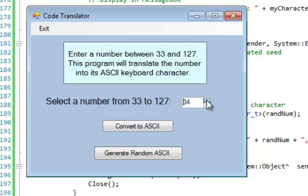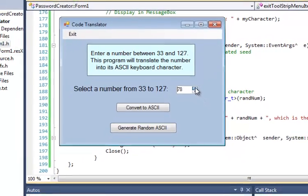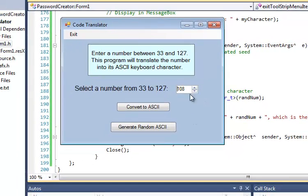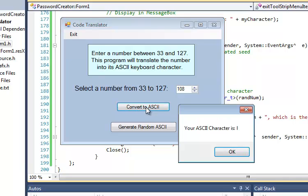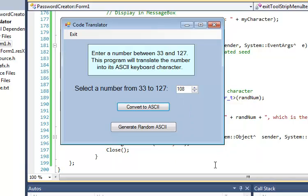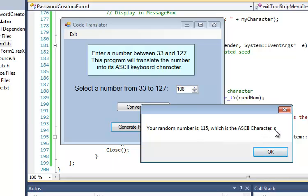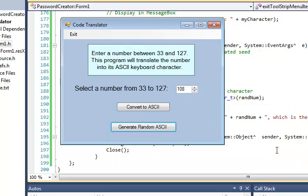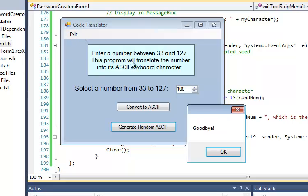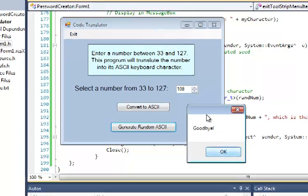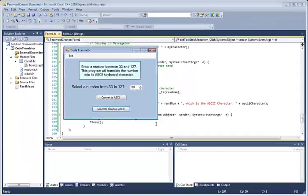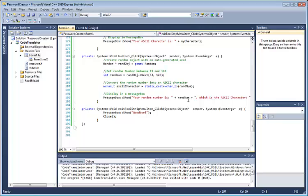So, again, I choose a number between 33 and 126 here with this numeric up-down. I chose 108. I convert it to ASCII. Again, it takes that number, uses that wchar function, and I see I get the lowercase l character. It displays it here in a message box, and that's it. If I want to generate a random one, I get a random number, which was 115, again, between 33 and 126, and that number 115 is the ASCII character lowercase s, and that's it. When I click on the exit button, the program gives me a message box, goodbye, and then ends.